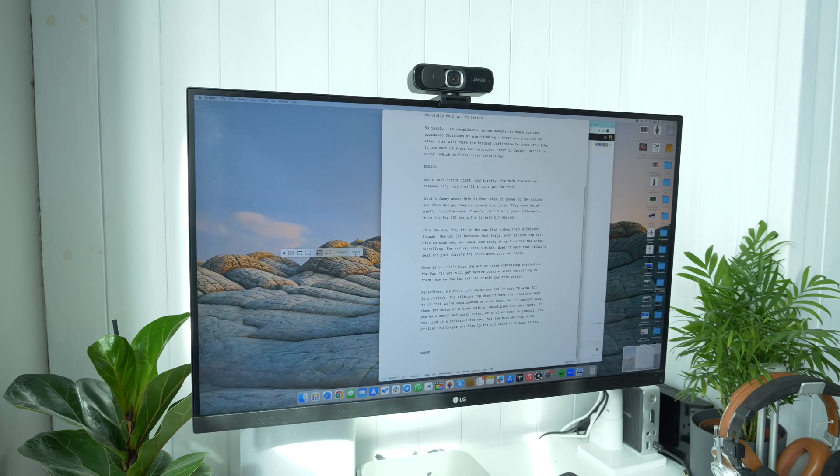You can also choose to show mouse clicks on the screen to make it clearer what you're doing if you're recording a tutorial of some kind. You can also choose what length of countdown timer you want, or if you don't want one at all. Then when you're ready, hit record.